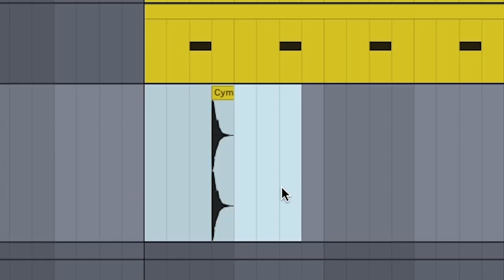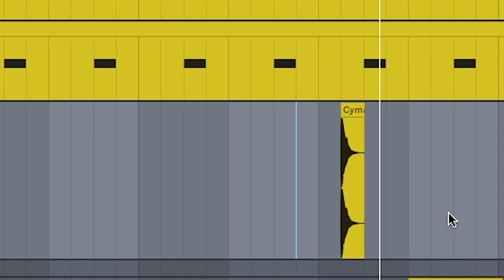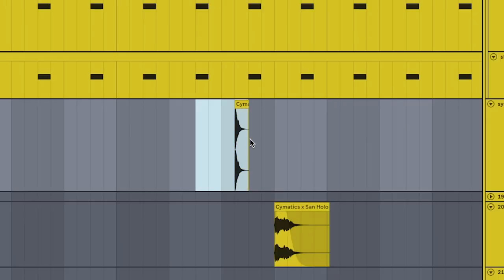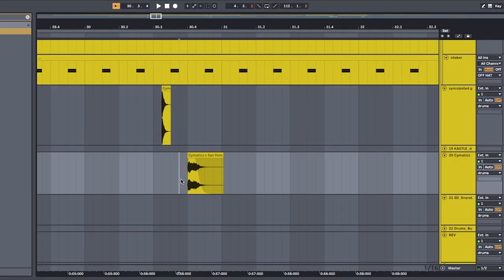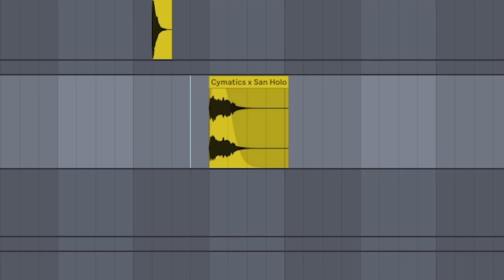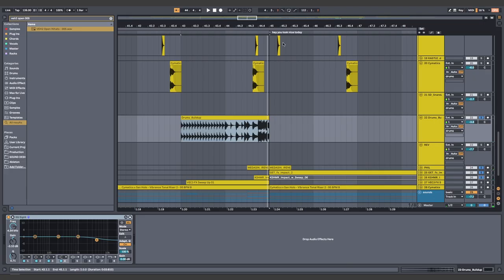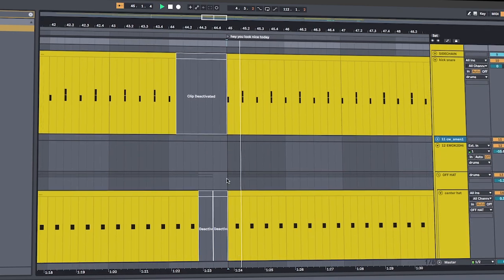Syncopated close hats. As a treat. Try and lead these into the open hats. And another open hat with delay, because screw you, I do what I want. All together, this sounds like this.